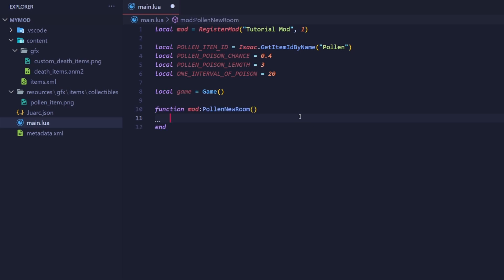In this callback, we're going to first check every player to see if they have the item. If they do, we're going to go over every vulnerable enemy and roll a random number generator, also known as RNG. We're going to roll for a decimal between 0 and 1. If that decimal is below this amount defined up here, the enemy will become poisoned. The poison will last longer if the player has multiple copies of the item. That's a lot of information to take in at once, but as we go on, it'll become easier to understand.